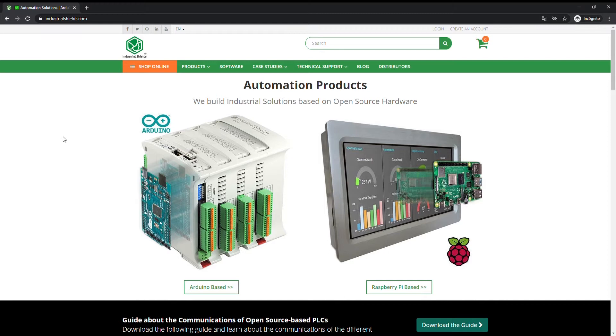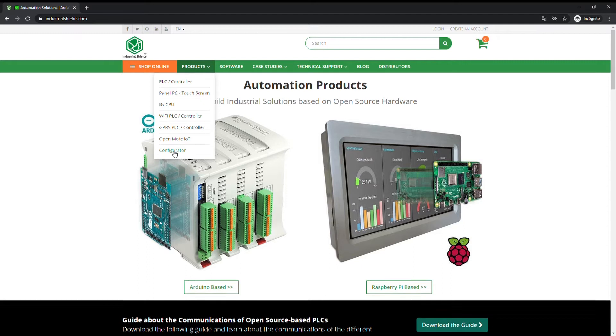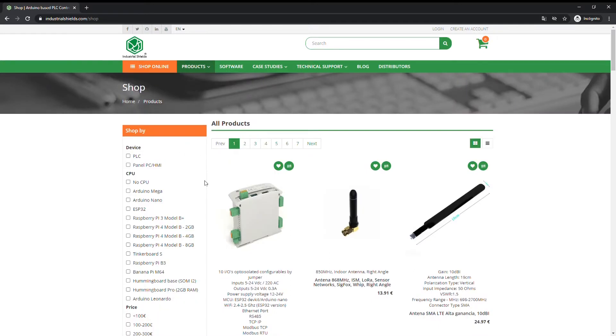We can find the product configurator by clicking on Products Configurator. Here we can see all the products and here we can see the configurator engine.